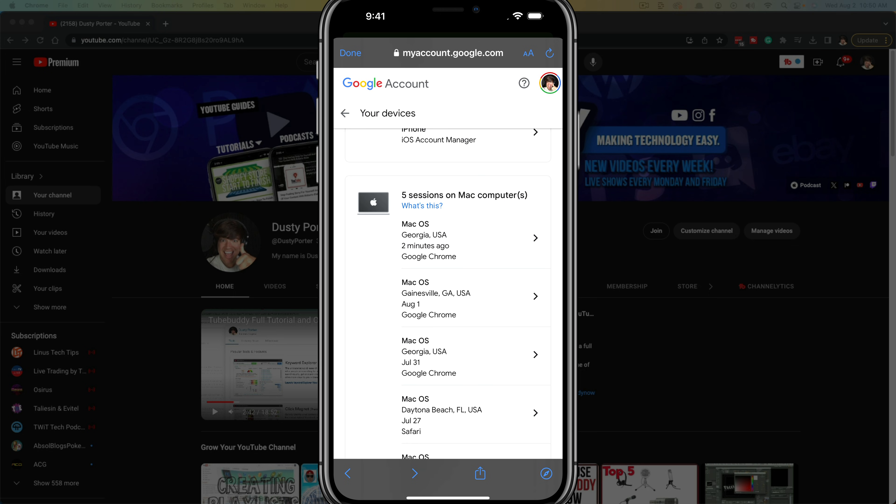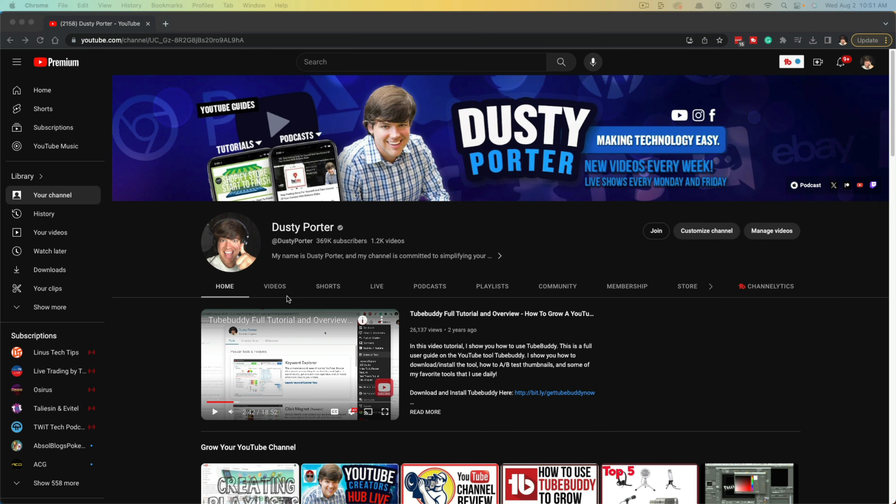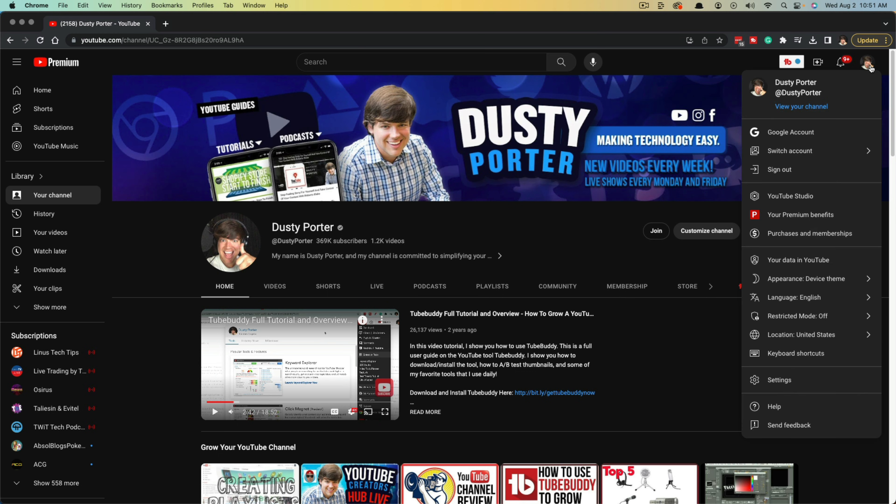Now let's move over to the desktop. Here we are on my Mac and I have a new browser tab opened with my YouTube channel pulled up. What you want to do now is just click on your little channel image there in the upper right-hand corner where you see all of your different settings and options here.